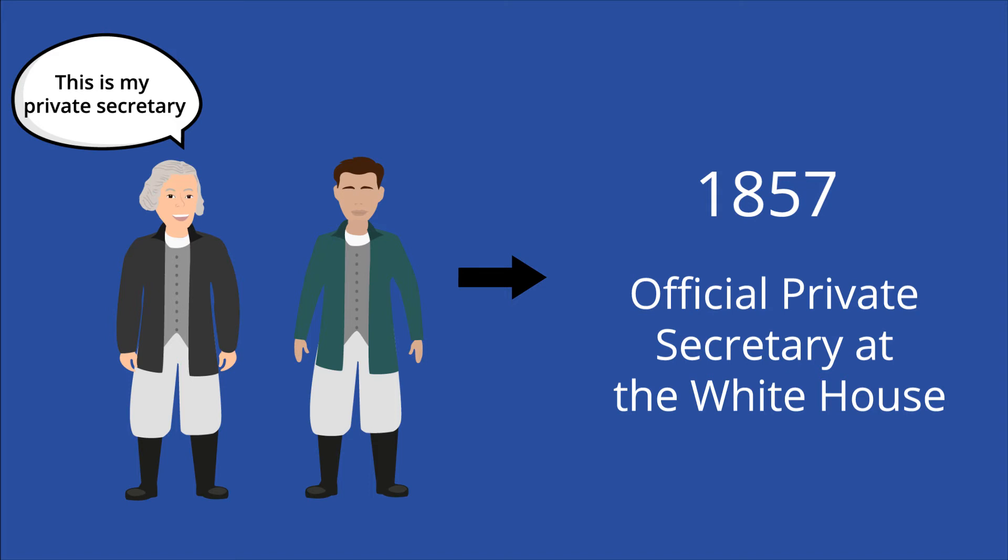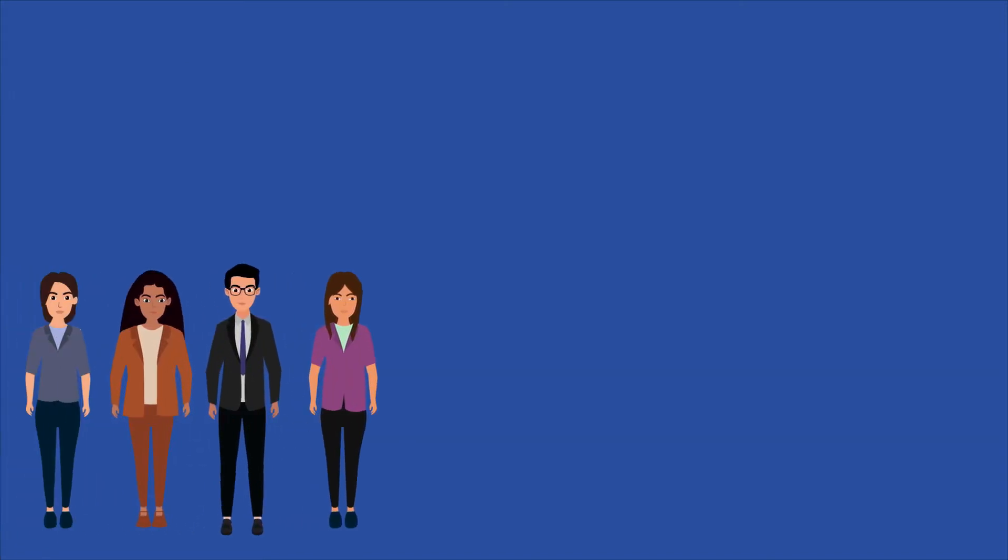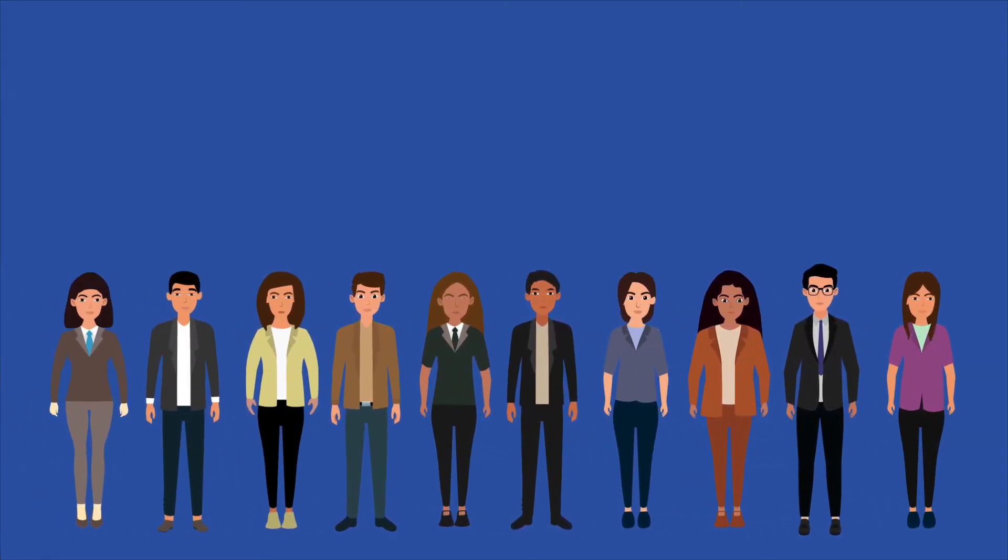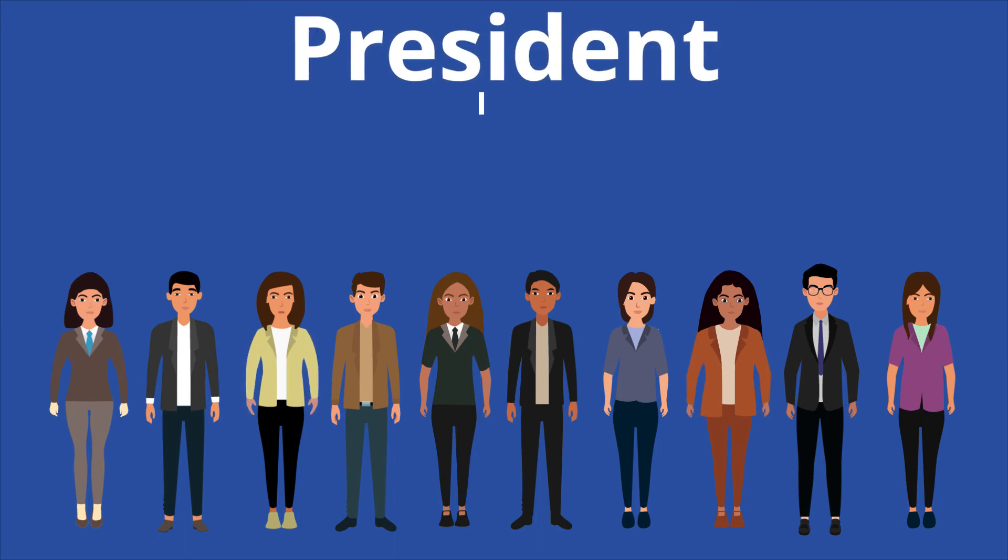It wasn't until nearly 80 years later, in 1939, under President Franklin D. Roosevelt that the White House Executive Office of the President was created.